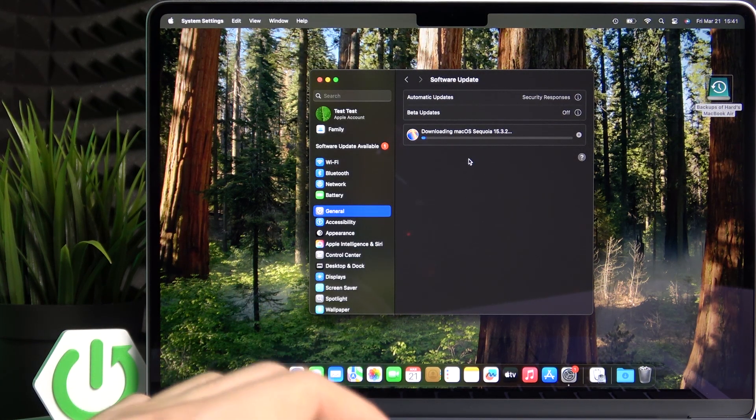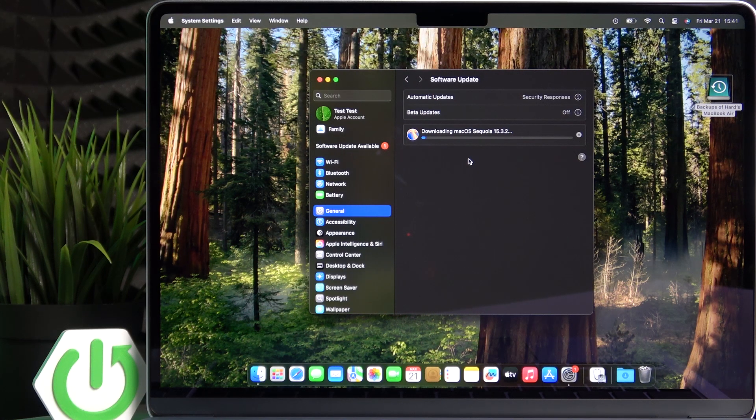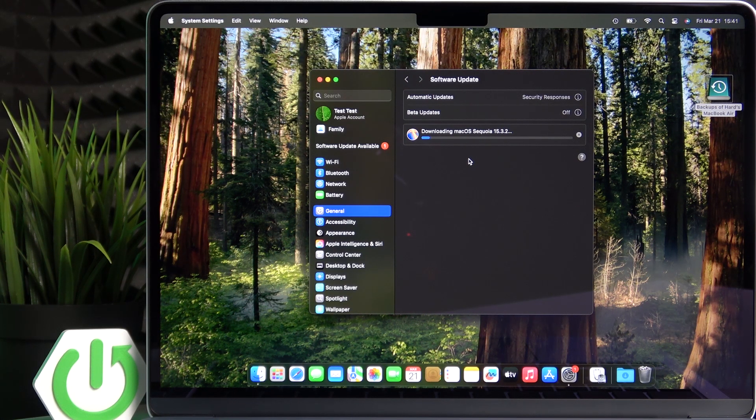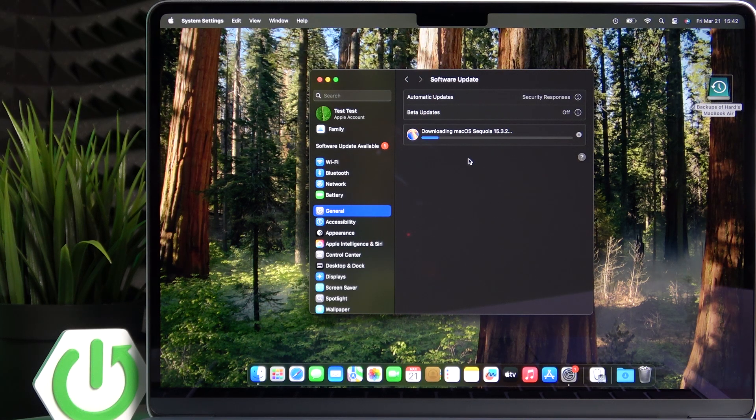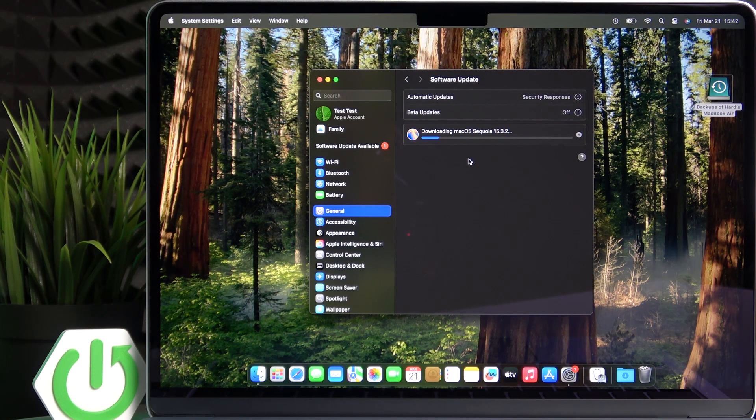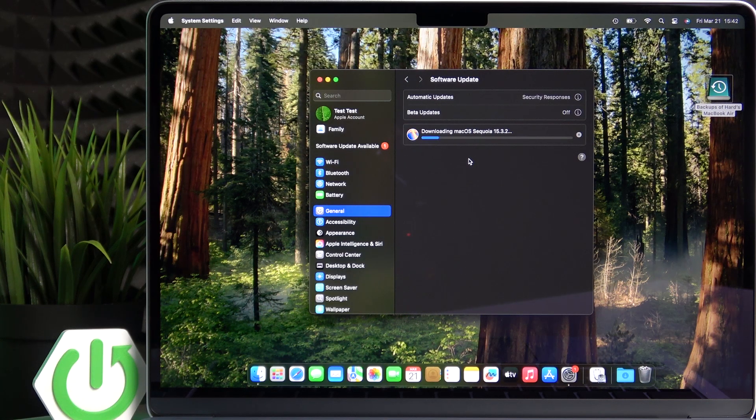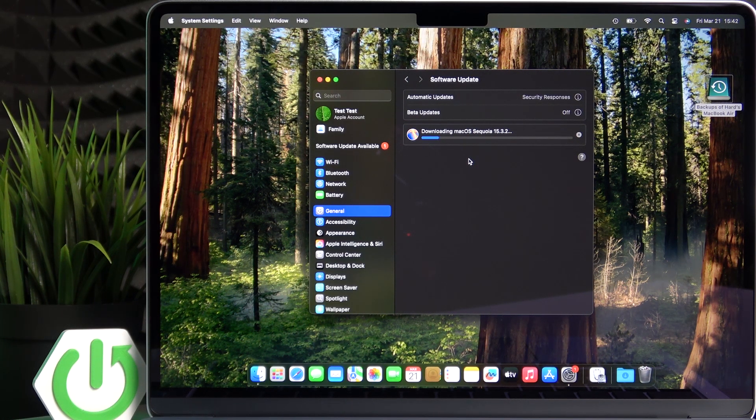So now it will start downloading and you can use your laptop in the process of downloading, then later verifying. But later on it'll want you to install that update so it'll just restart itself and you won't be able to use the laptop for a certain amount of minutes.